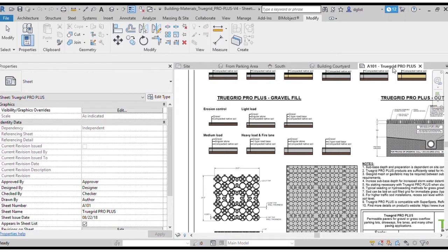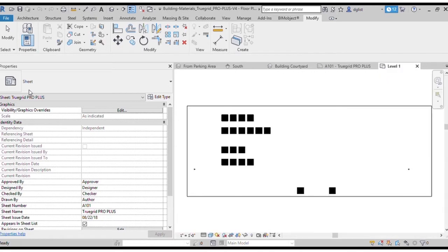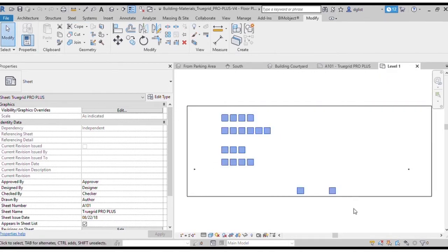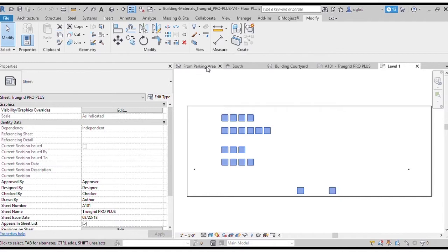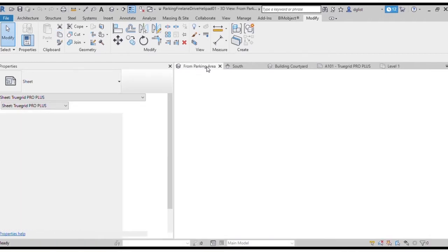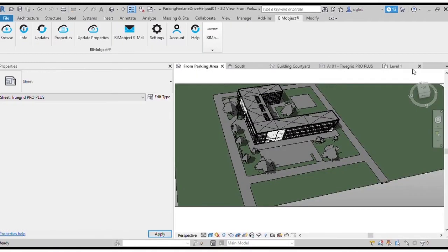So we finished downloading all of our TrueGrid BIM objects and in this case the ProPlus object is its own Revit file. So it opened up, and we'll need to copy the information from the ProPlus Revit file into our project Revit file. Simply copy and then paste.